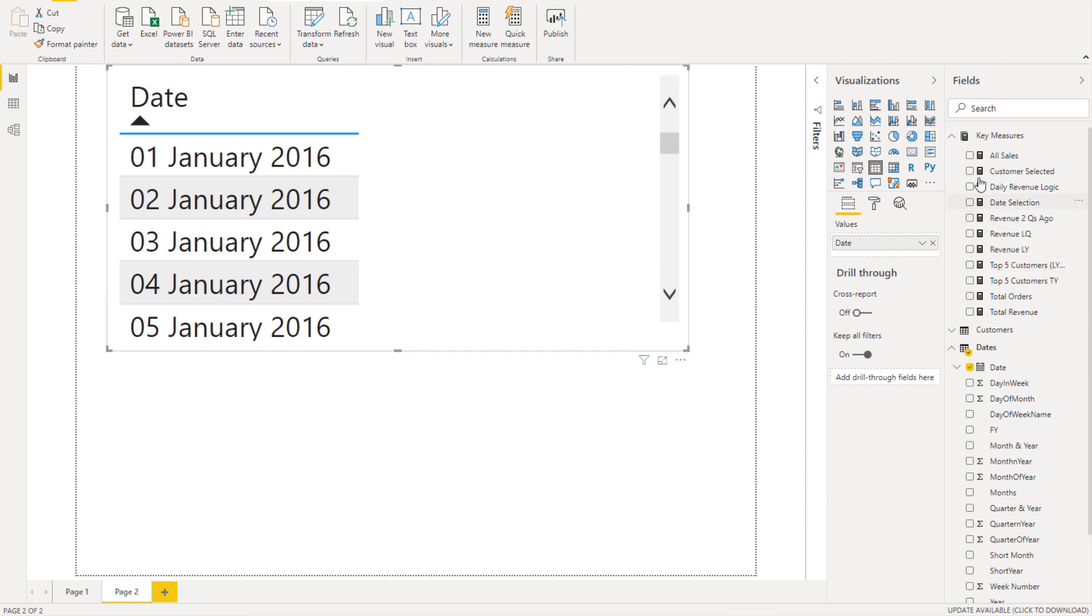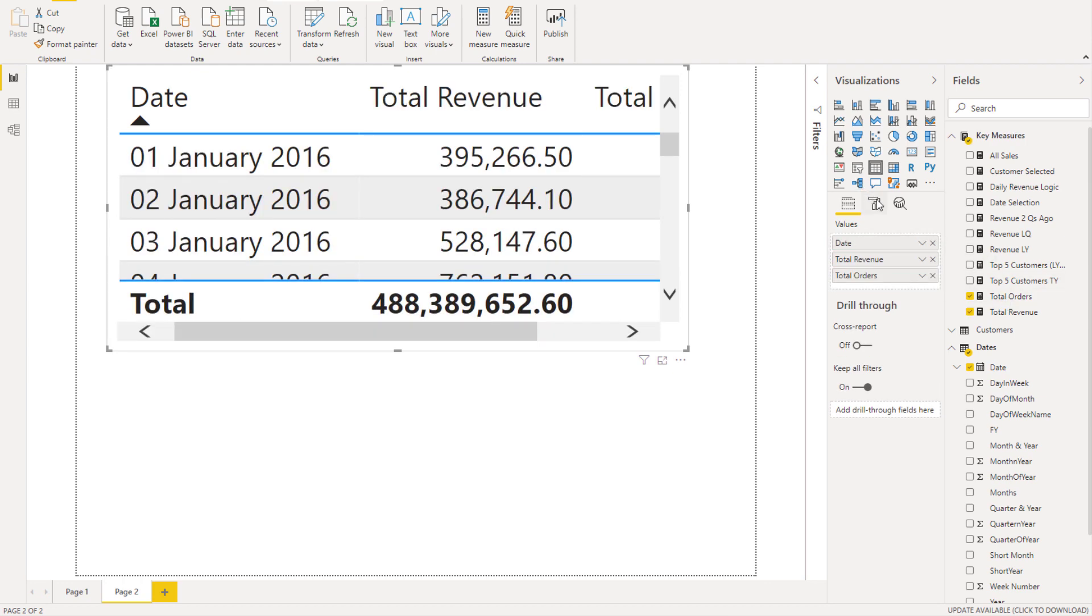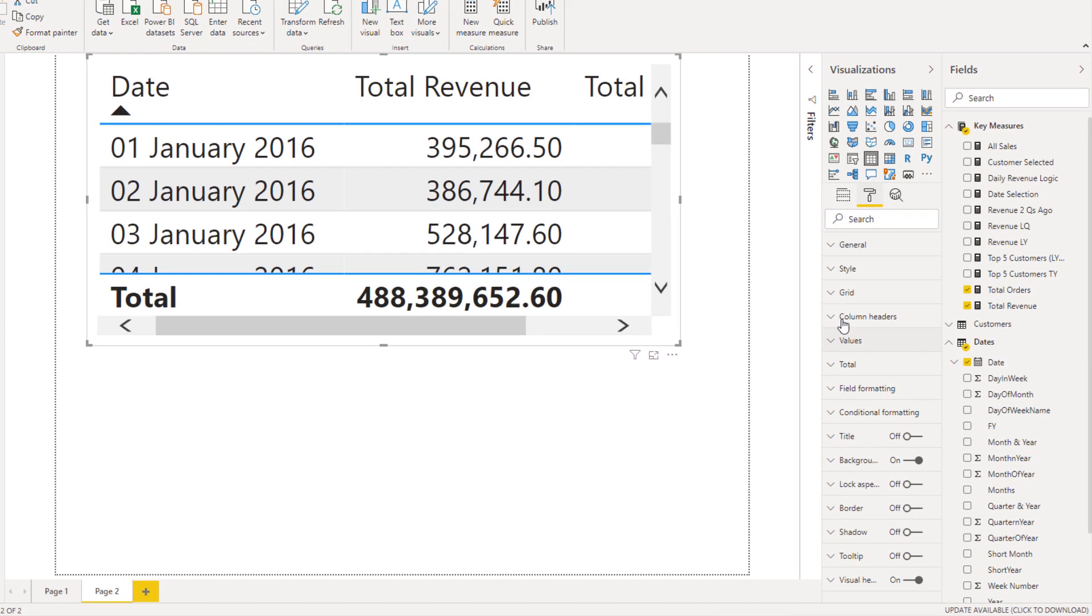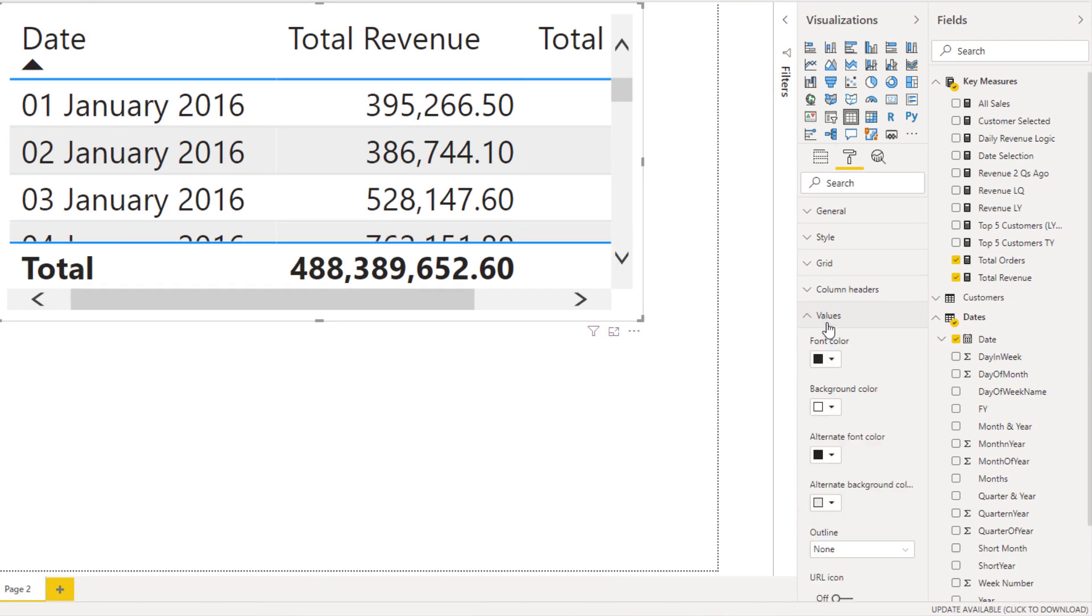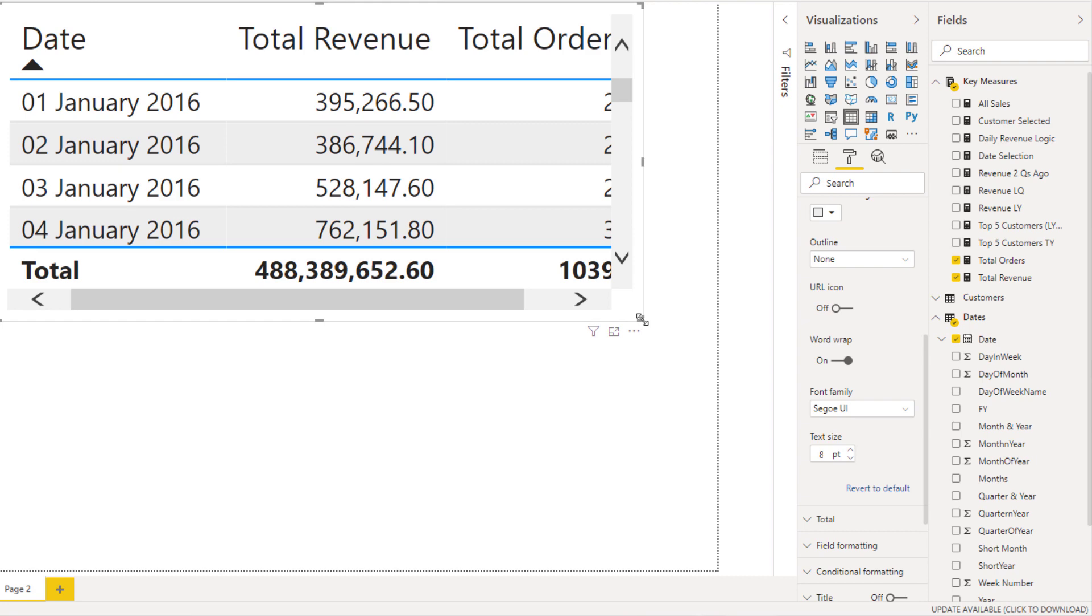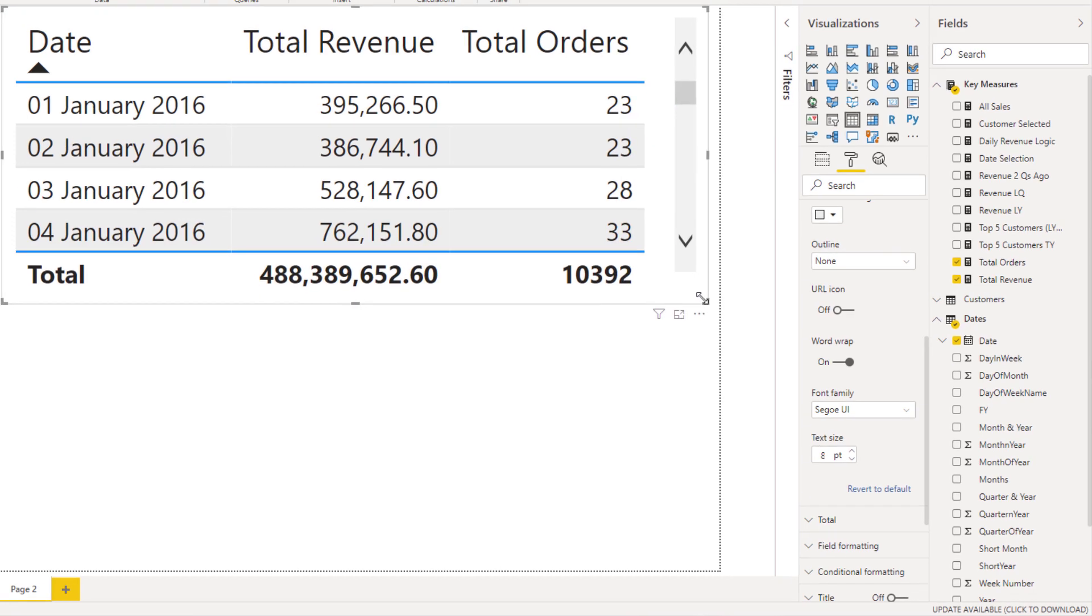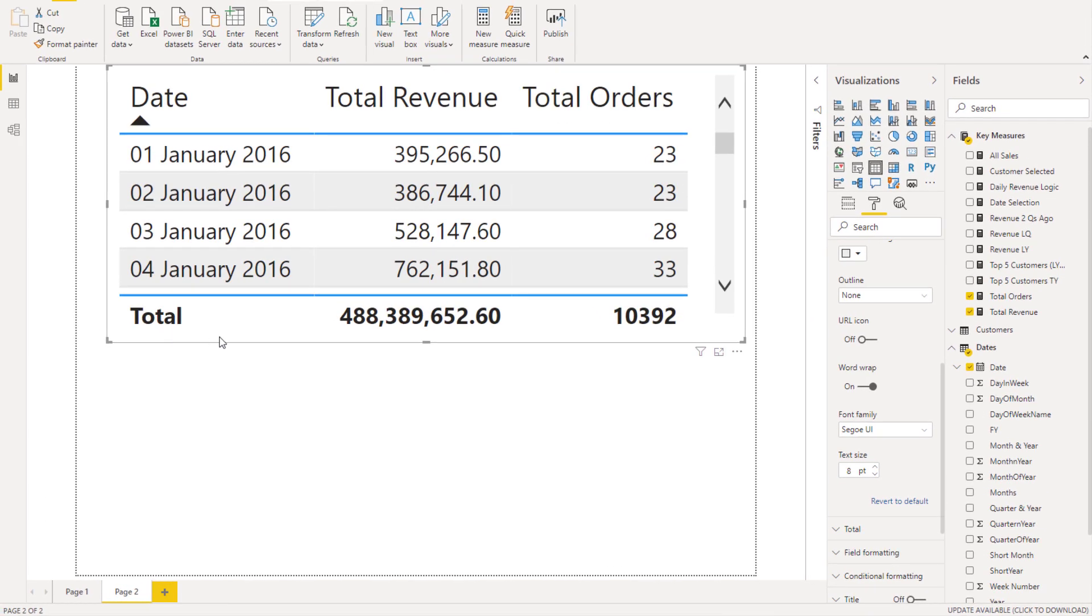Then I'm going to bring in my revenue, bring in my orders, and make it a touch smaller because the size is quite big. So we'll just make it a touch smaller. So I've got a table up here.